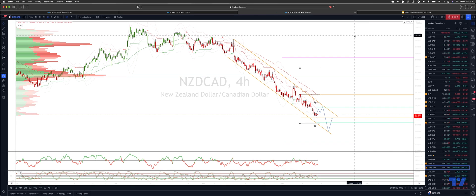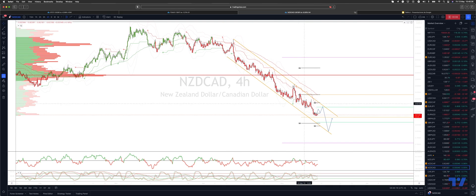Welcome traders to another Tip Mill trading update with me Patrick. I want to update the Kiwi-CAD view here on the four-hour timeframe, with a nice little channel trade setting up.